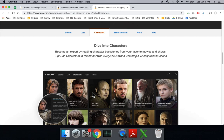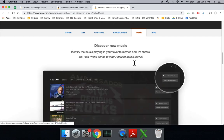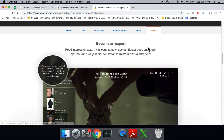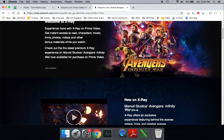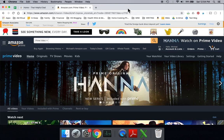the characters, and get their background story, bonus content if it's available, music information, as well as various trivia. So this is all part of the Amazon Prime Video package. And if you're not using it, you're really missing out.